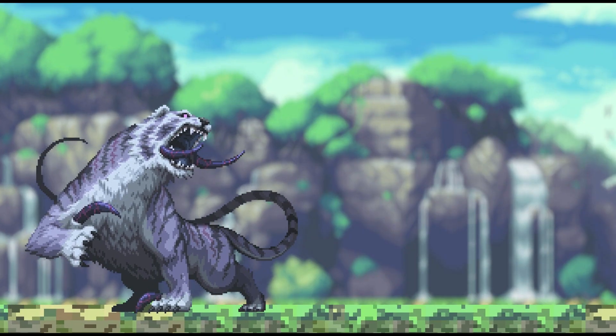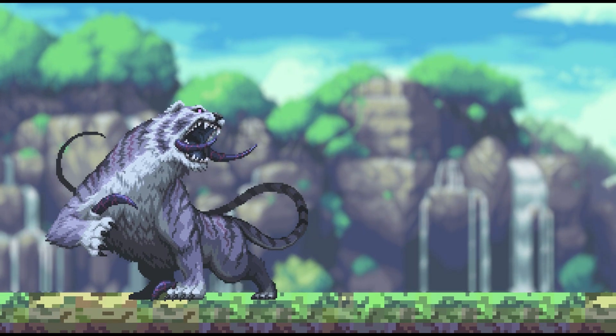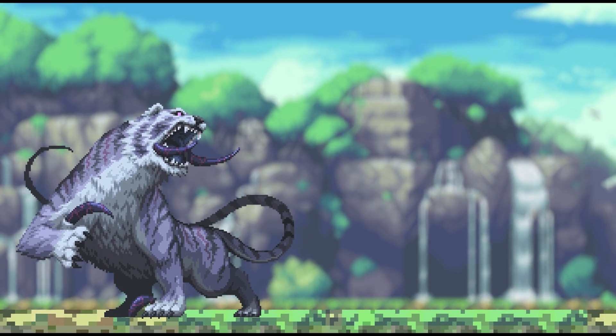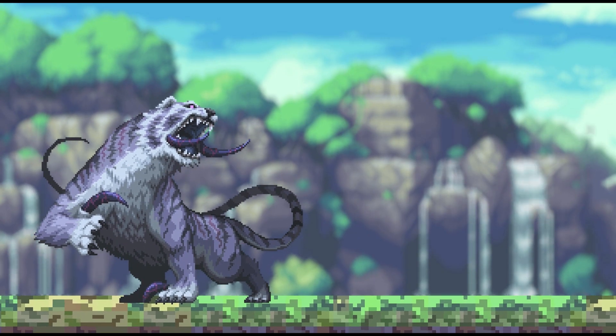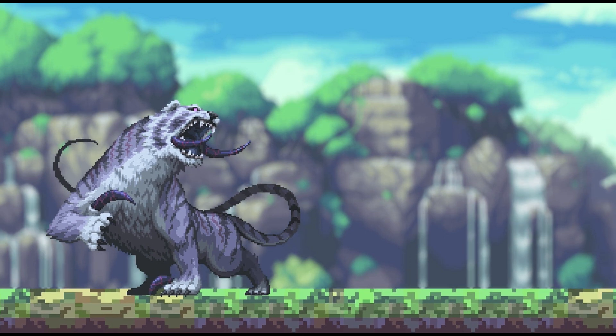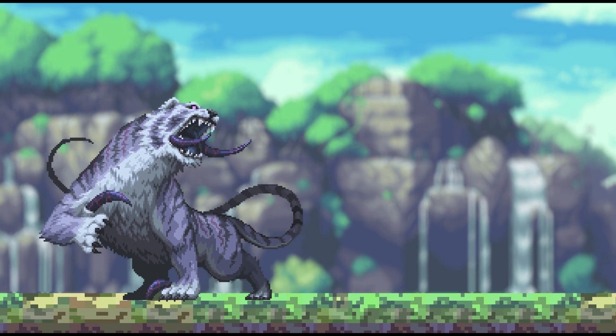To mimic the Octopath Traveler battle scene, I've added a timer to the camera and this code to make the camera move. If you are interested in more details on how to make a HD2D style game in Godot 4.0, watch this video next.